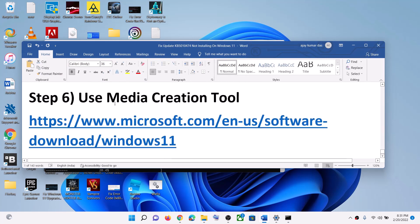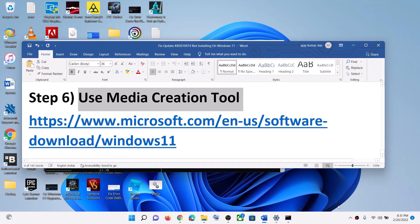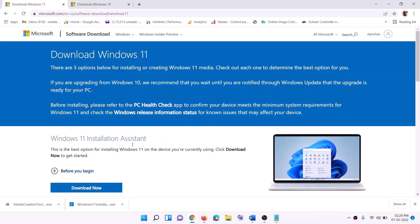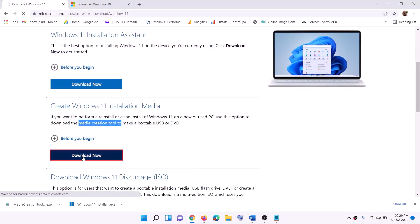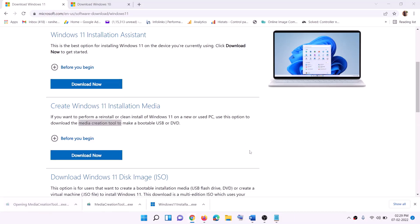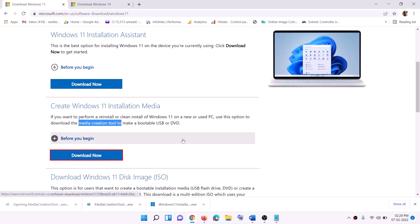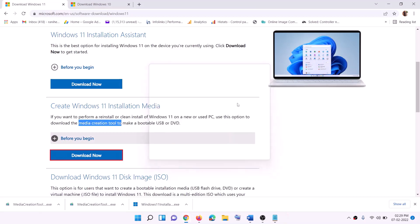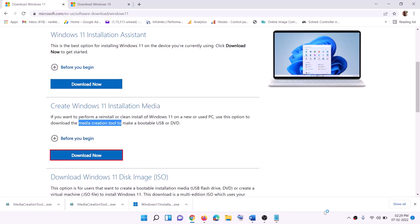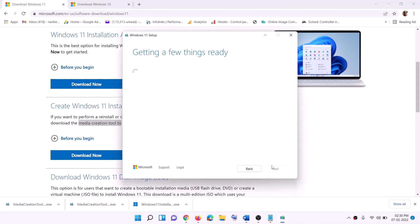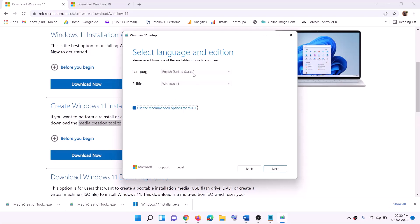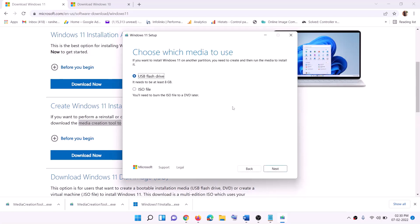Now if nothing is working, use the Media Creation Tool to update your Windows 11. Go to this website — the link is in the description — click on Download Now, and then run this exe file. Click Yes to allow. This will load the Windows 11 Media Creation Tool. Click on Accept. By default Windows 11 will be selected — click Next.